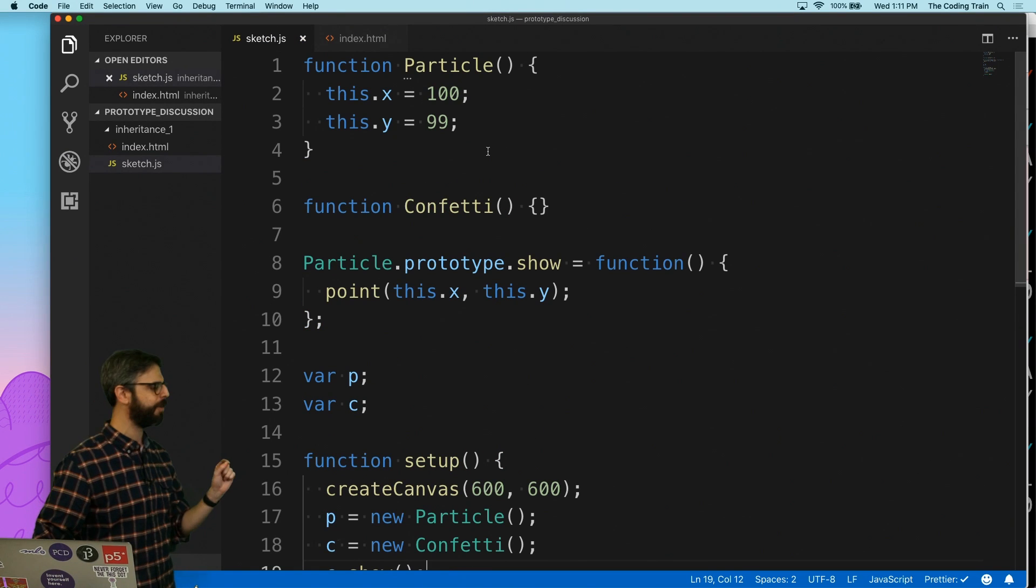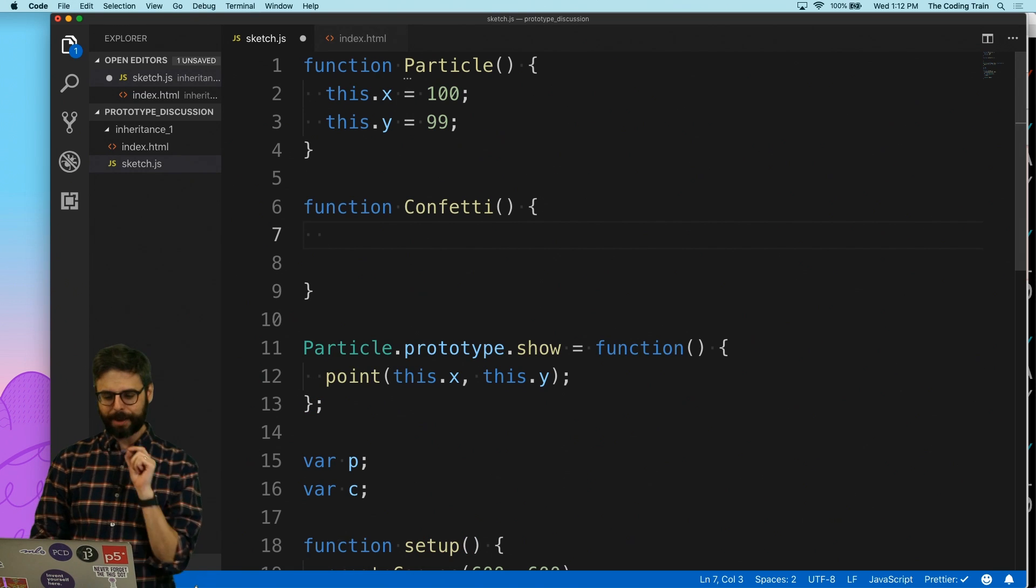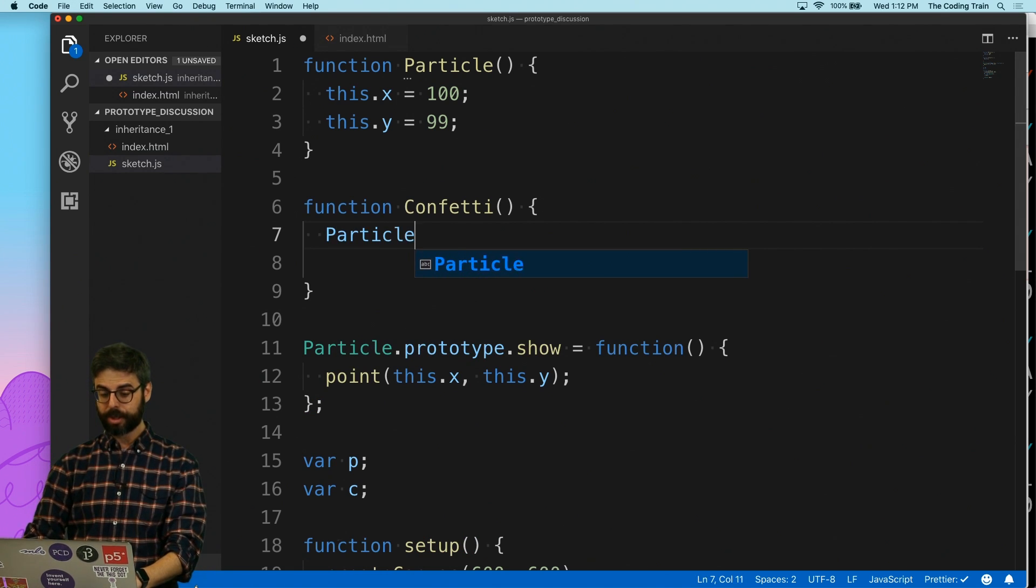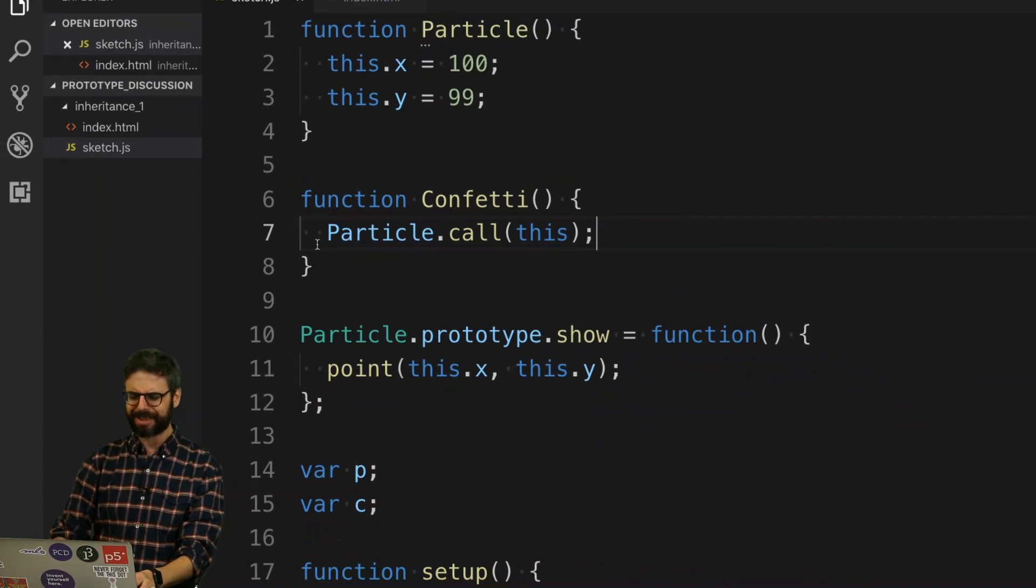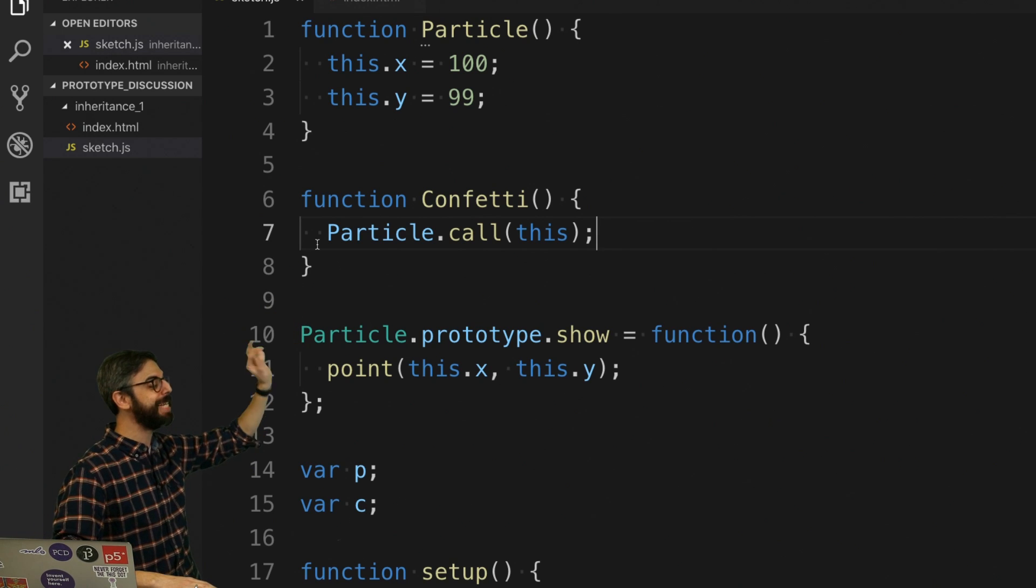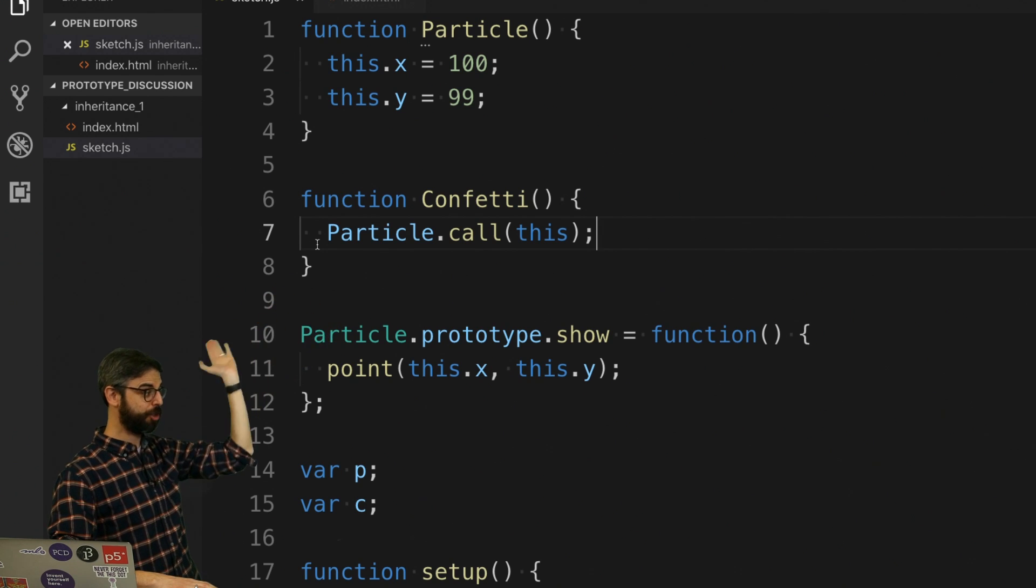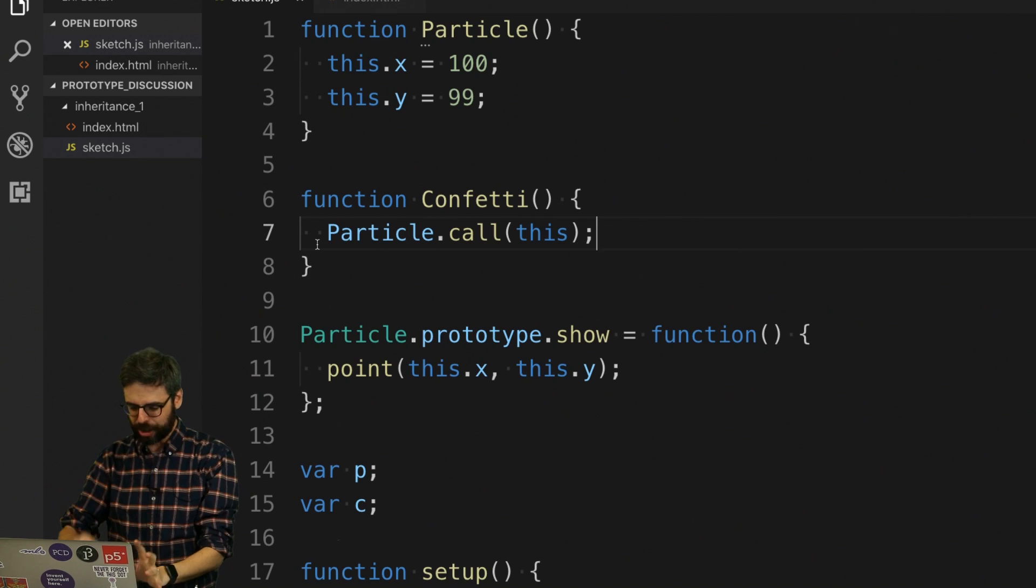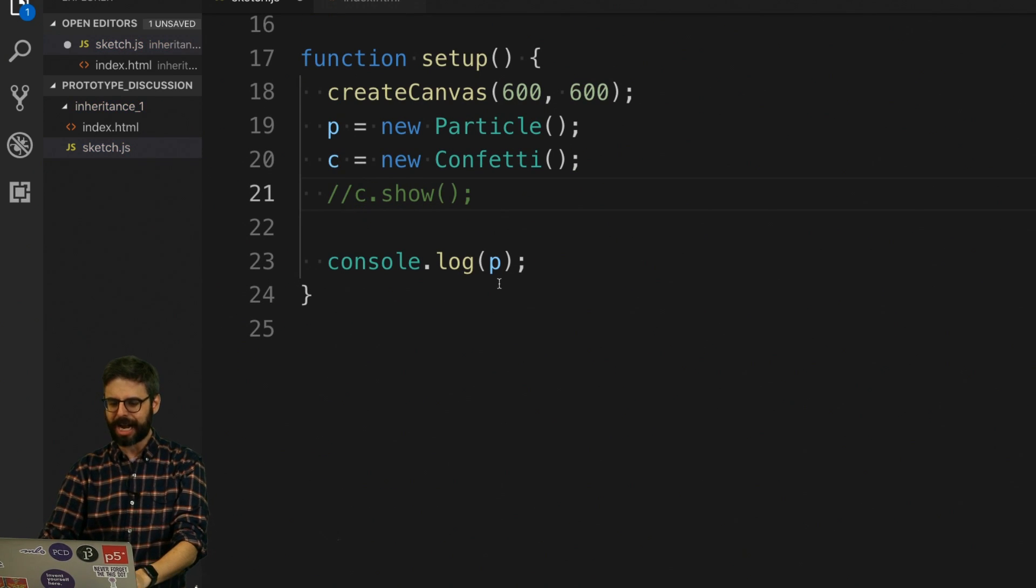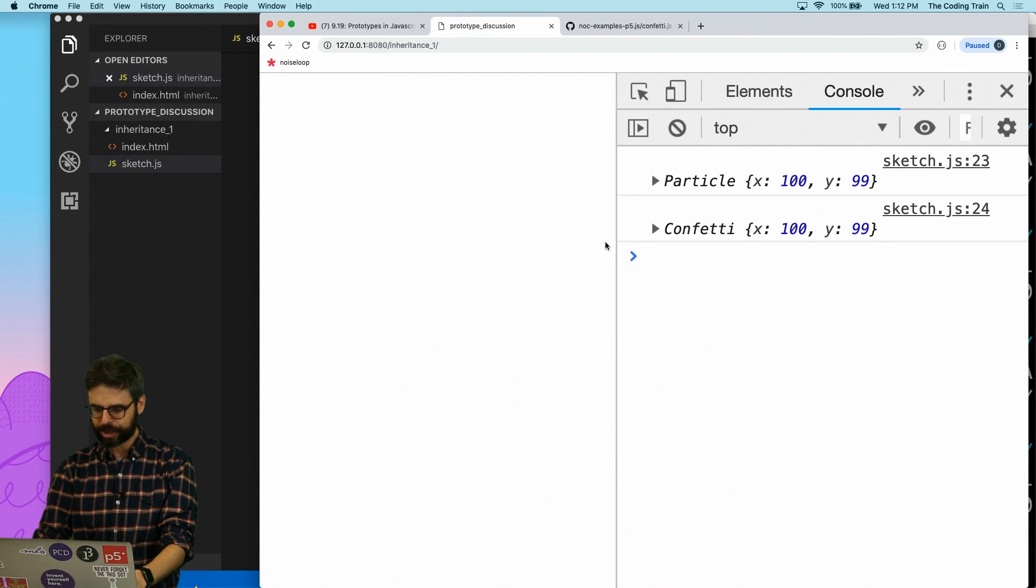So how do I have confetti inherit everything from particle? The first thing that I'm going to do is in the constructor function, I'm going to say particle.call(this). Oh, this is so weird, but what this is doing is it's basically saying execute the constructor function of particle. Just do what I do when I am a particle. So let's take a look. Let's not do c.show, but let's console.log p and console.log c. So we're going to look at the particle object and the confetti object now. Hit refresh.